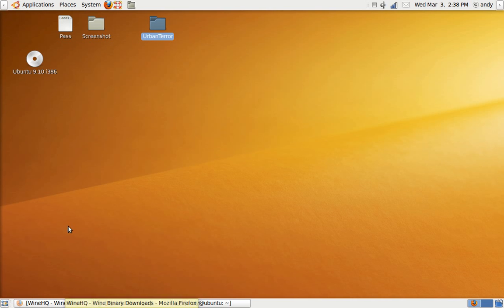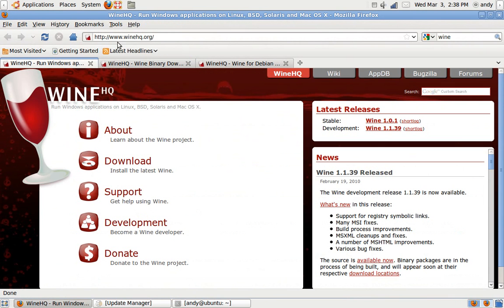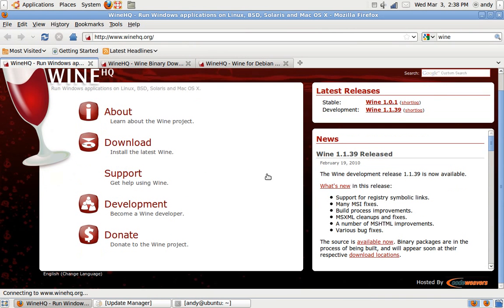Press your Firefox and type in WineHQ.org. When you're here, press Download.